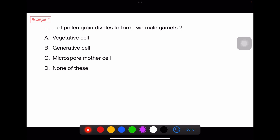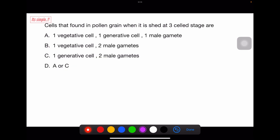Question: which cell of a pollen grain divides to form two male gametes? Generative cell — option B. Question: cells found in pollen grain when shed in three-cell stage are? One vegetative cell and two generative cells. Since generative cells finally turn into male gametes, option B is correct: one vegetative cell and two male gametes.